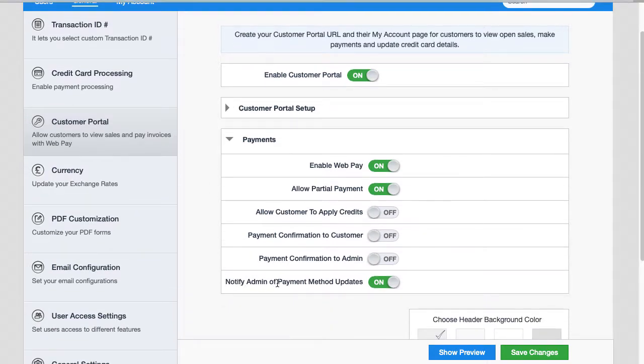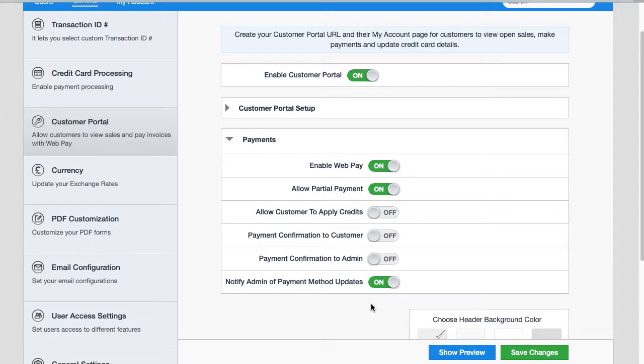Once this is enabled, that means that if a customer of yours logs into the customer portal and they add a new credit card or they update their expiration date, it's going to send the admin of AccountEdge Connect an email saying that a payment method has been updated.